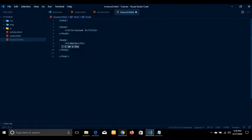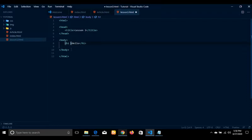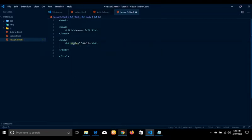So I believe you guys understand what I'm trying to say. Now, once we have an element, we also have what we call an attribute. Some elements have attributes in the sense that we can make more modifications to that particular object. For instance, this H1 — we can modify it in the sense that I can decide to use a style attribute.